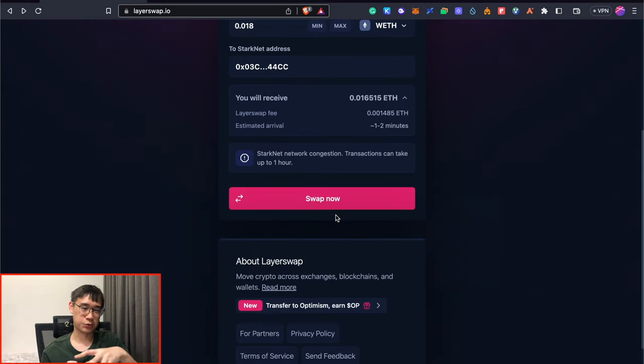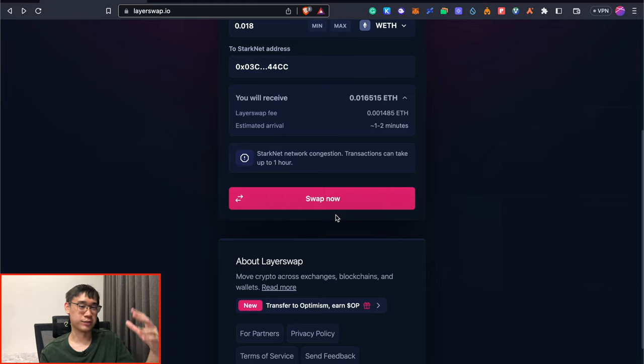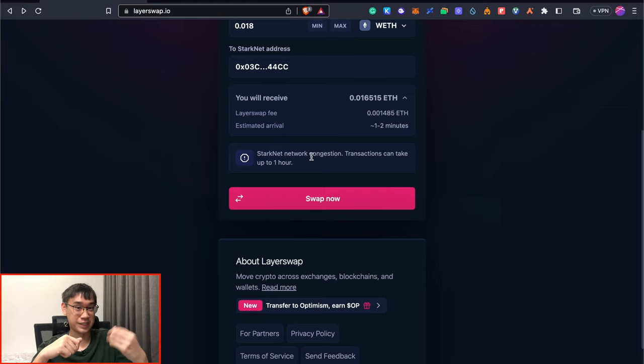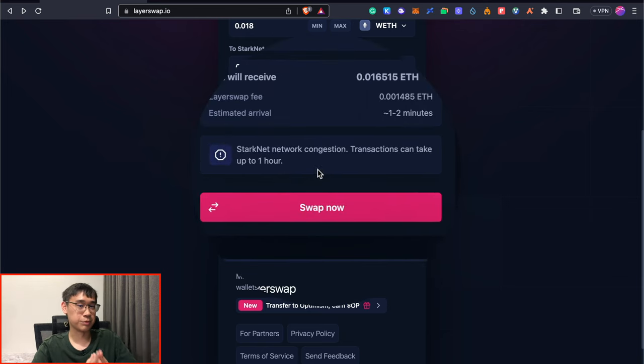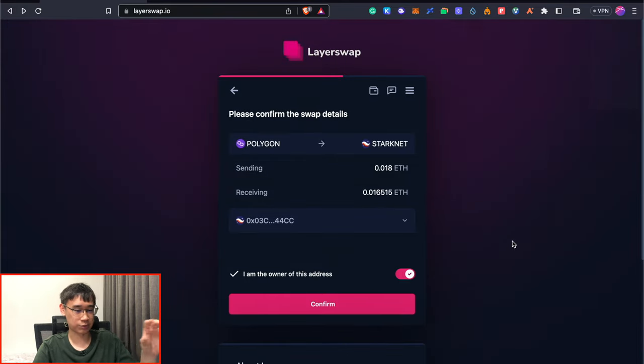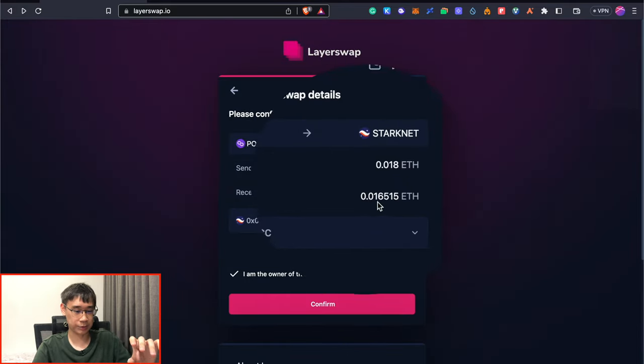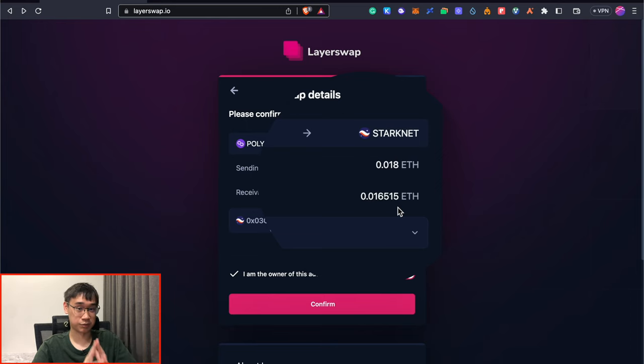LayerSwap is also one of the more popular ways for you to bridge your funds over to Starknet, and because of the increased activity on this network, there is some congestion as well. It may take an hour before you receive your funds in your Starknet wallet. After clicking on Swap now, you just need to confirm some of the details, and this will be the total amount that you receive after LayerSwap has deducted the fees.